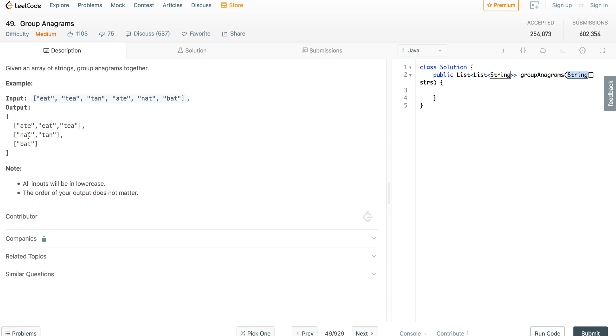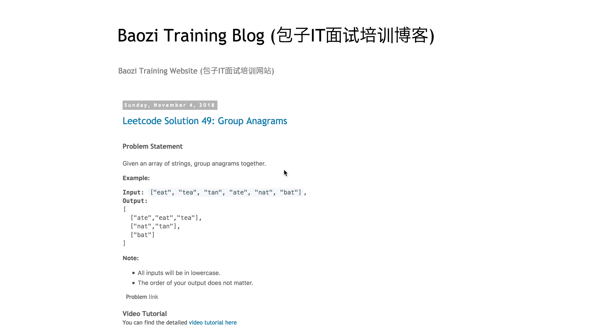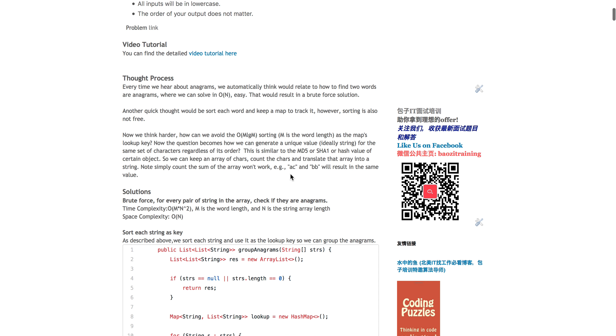This is an easy problem because every time whenever we look at anagrams, at this moment we should know, given two words, whether these two words are anagrams or not, it's essentially a very easy O-N solution where you can just scan the characters.